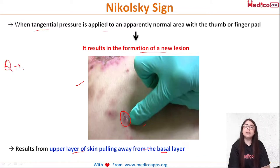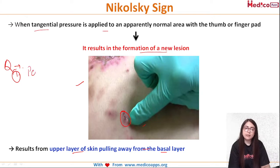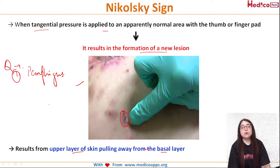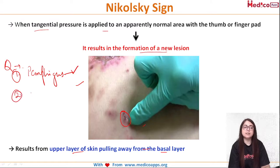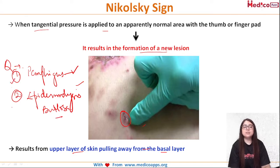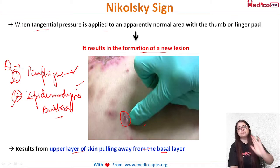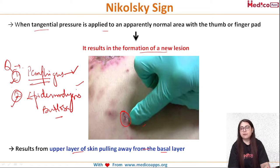The question arises: in which condition is Nikolski sign positive? When an examiner asks this, they want to hear pemphigus. Nikolski sign is seen in — and is positive in — pemphigus. Second, apart from pemphigus, it is seen in epidermolysis bullosa. At BDS level, the examiner is expecting at least pemphigus.